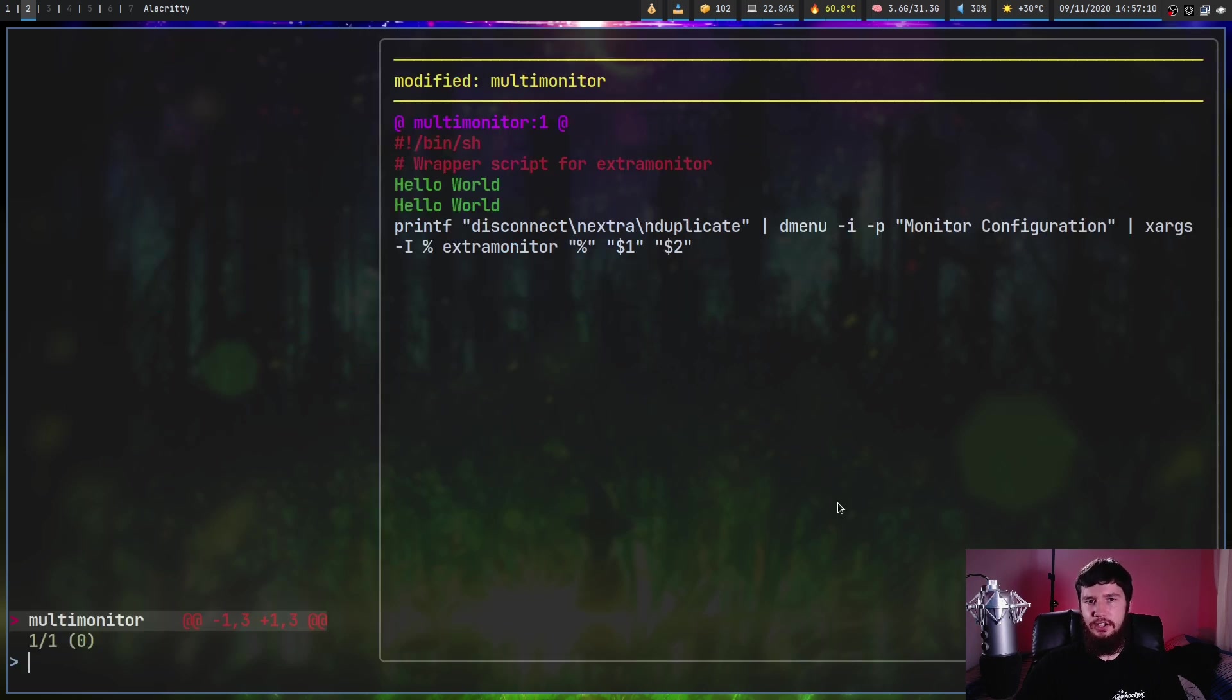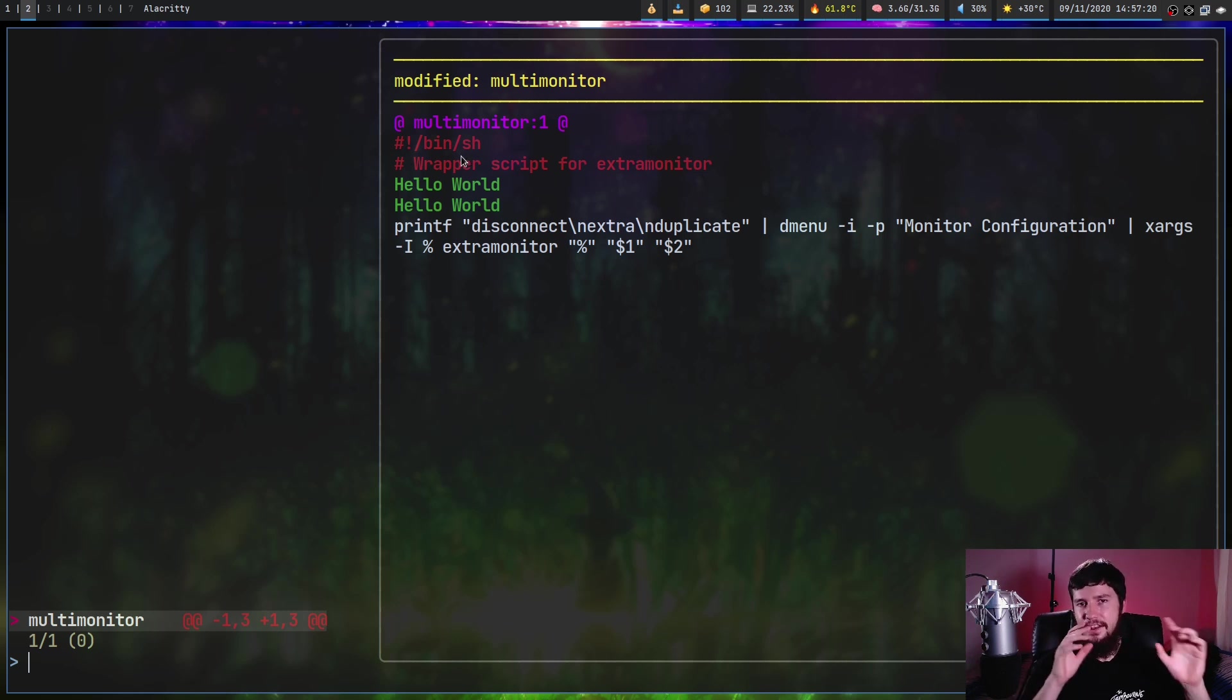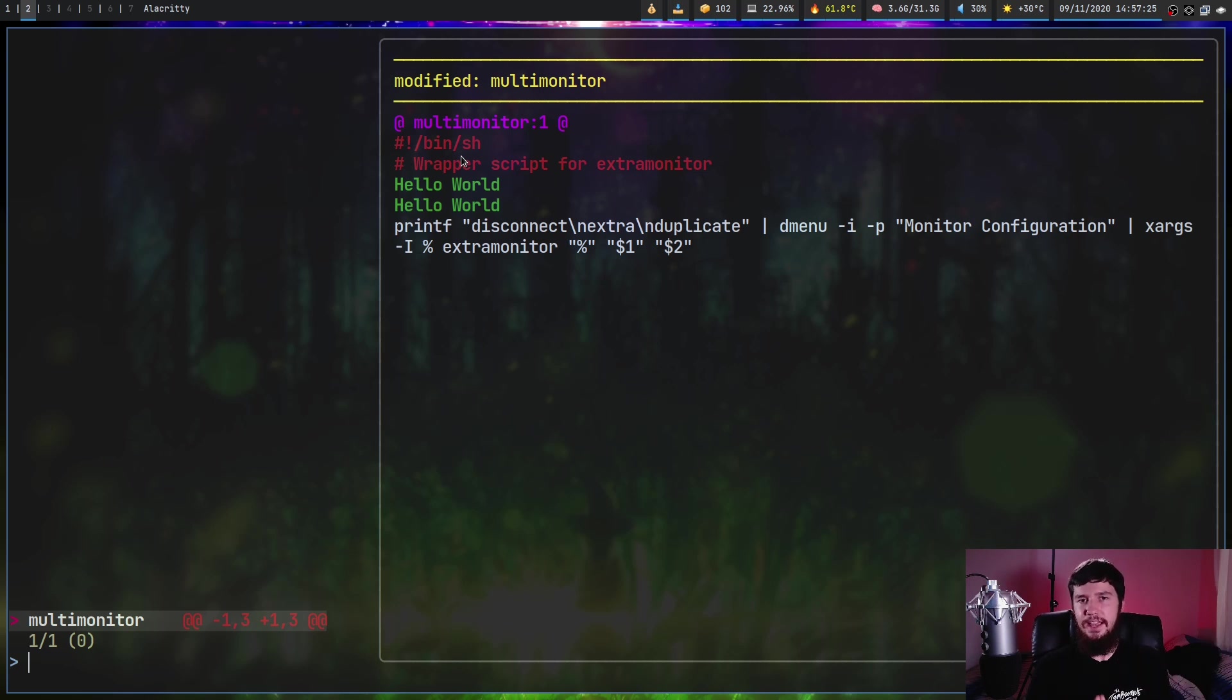what it's going to do is actually open up FZF so we can see every file that's being modified. In this case, as we can see, we have two lines being edited